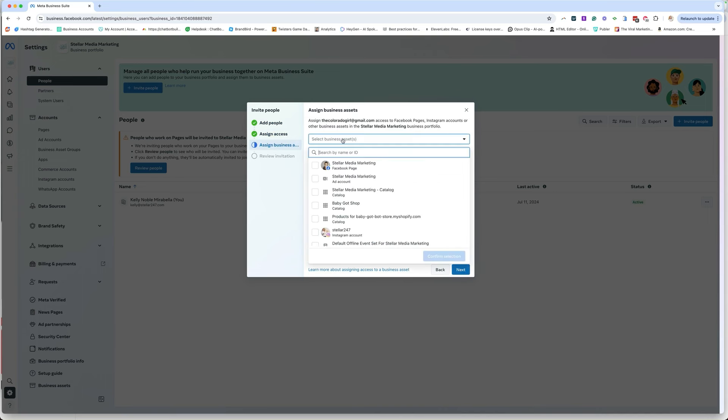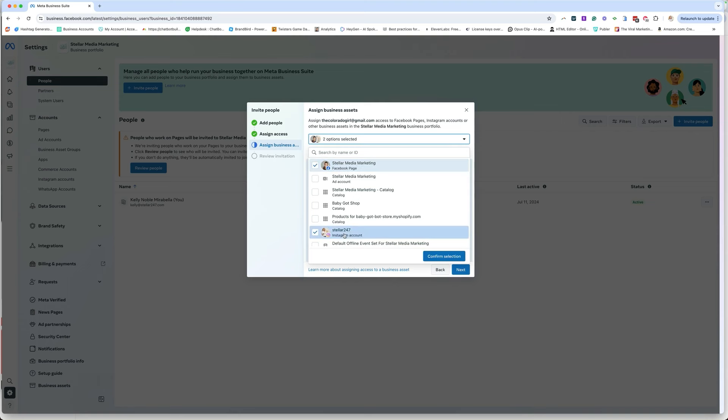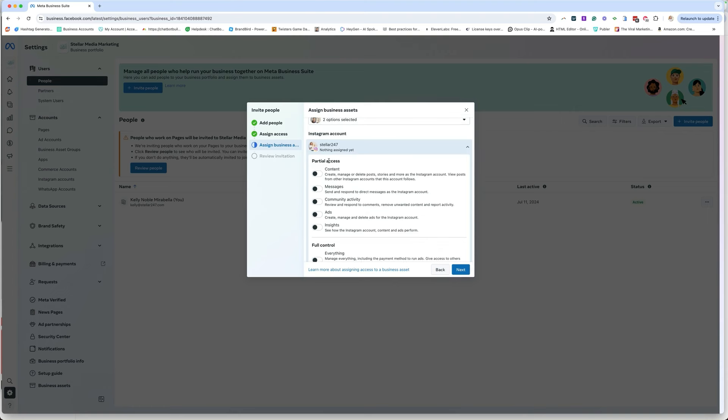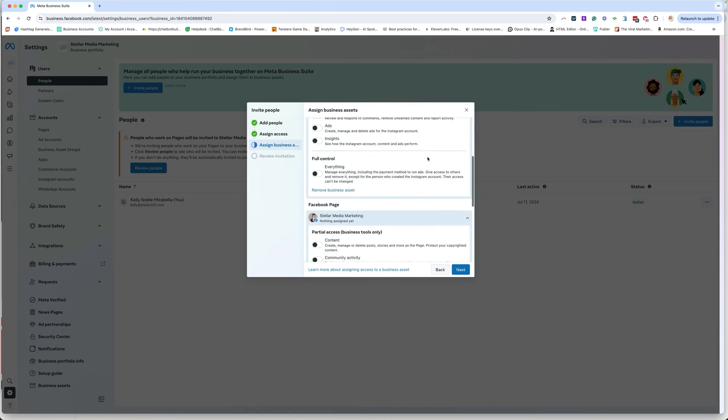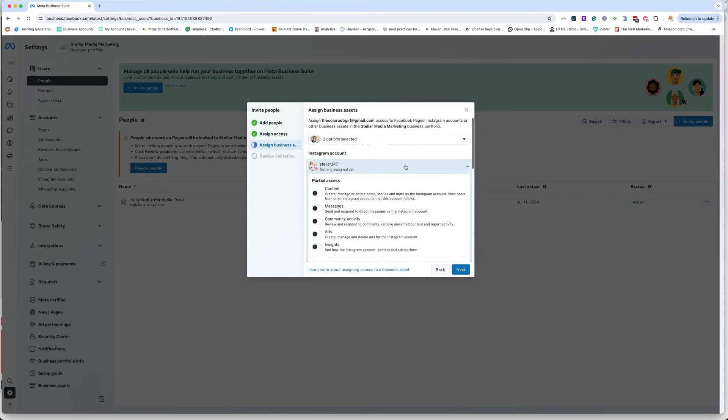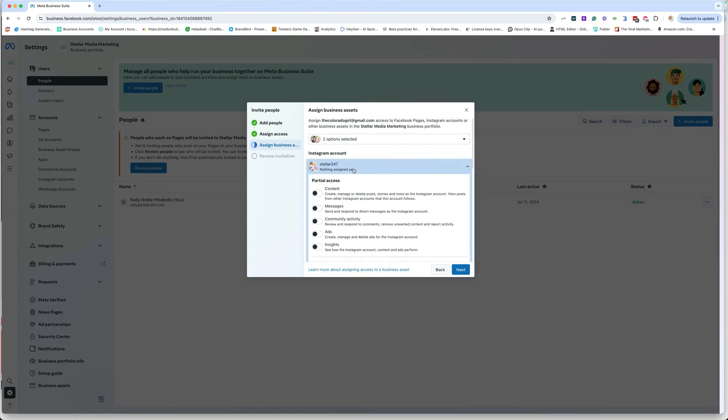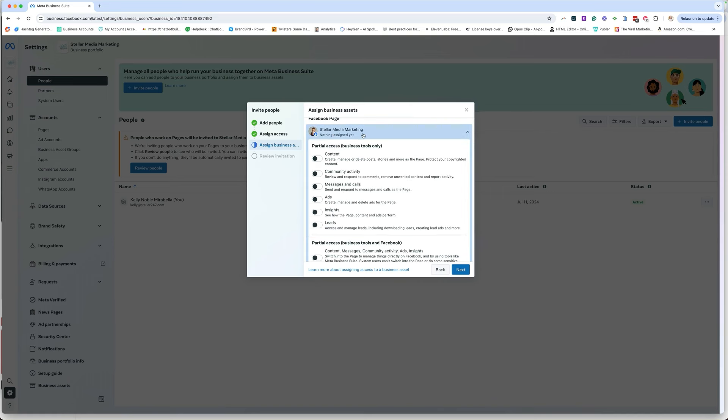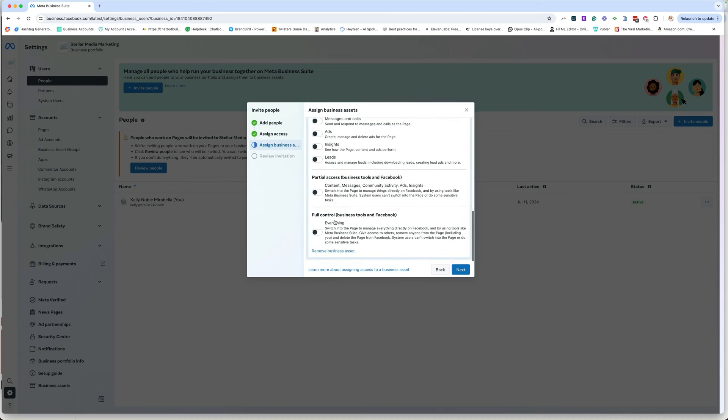You're going to pick what are the assets. For building chatbots, we're going to need both Facebook and Instagram. And then what are the access? What are they going to be able to do? So if we just say partial access here, they're only going to be able to access things through the meta suite. If we say everything, this is also just business. This is for Instagram. So if we say everything, which is what we need to do, this is going to include doing ads, giving access to all kinds of things. But the one thing it can't do is the person who created the Instagram account can never be denied access. So we're going to say yes, everything. And then for Facebook, we're going to go down here to everything. It is absolutely necessary.